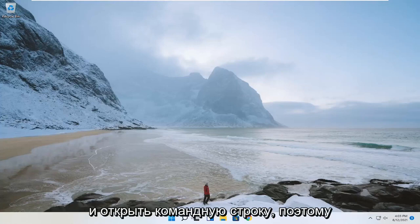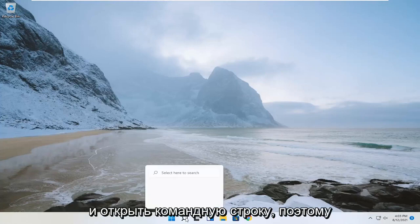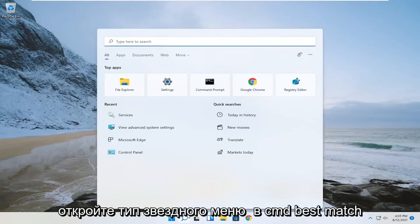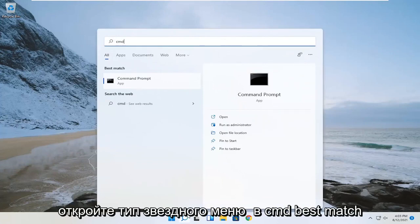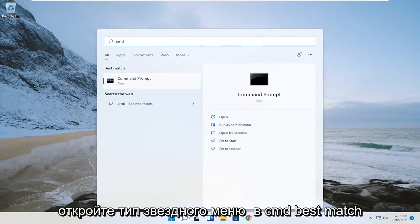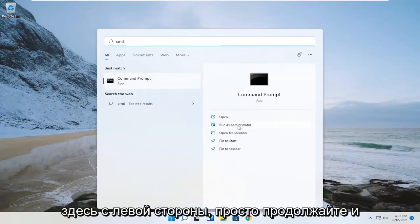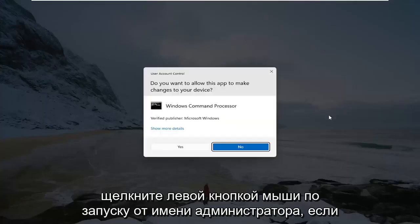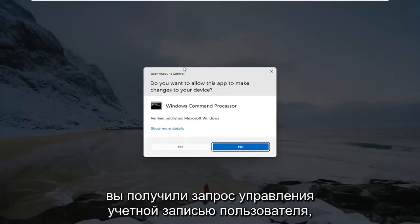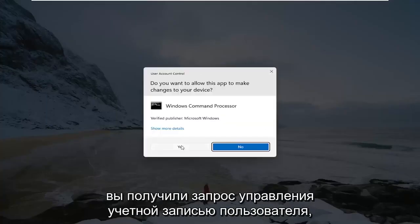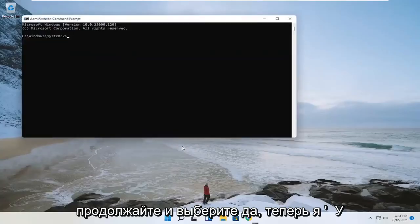So the first thing you want to do is go ahead and open up the command prompt. Open up the start menu, type in CMD, and the best match should say command prompt. You want to go ahead and select run as administrator over on the right side. If you receive a user account control prompt, go ahead and select yes.